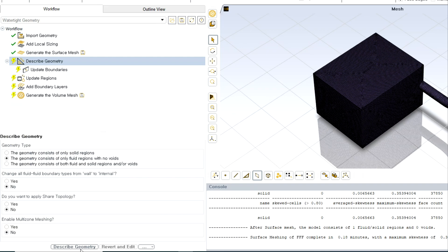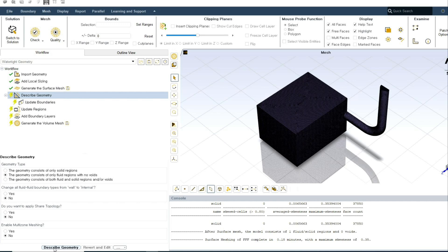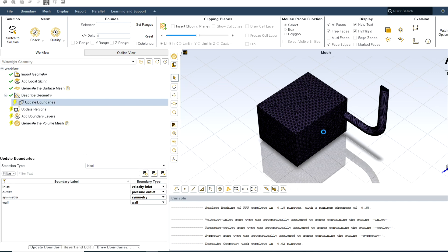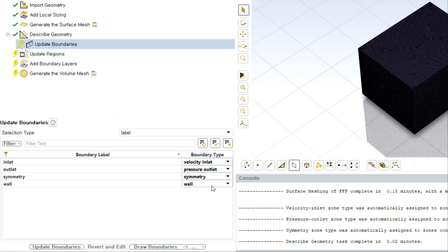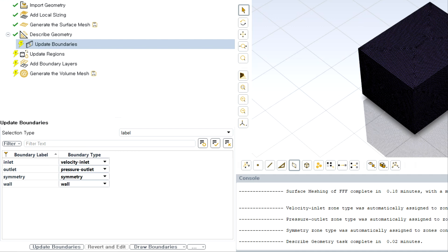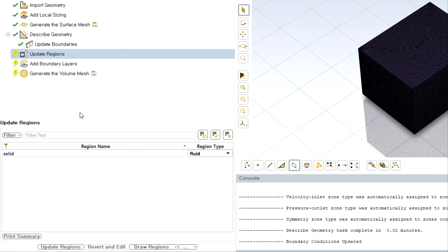Next, you need to describe your geometry. Since this is a single fluid body, I am choosing the second option. My geometry is simple so I'll use the default options. Then update the boundary — since I created named selections in the geometry stage, my boundary names and types came in correctly by default. I'll go ahead and update it.